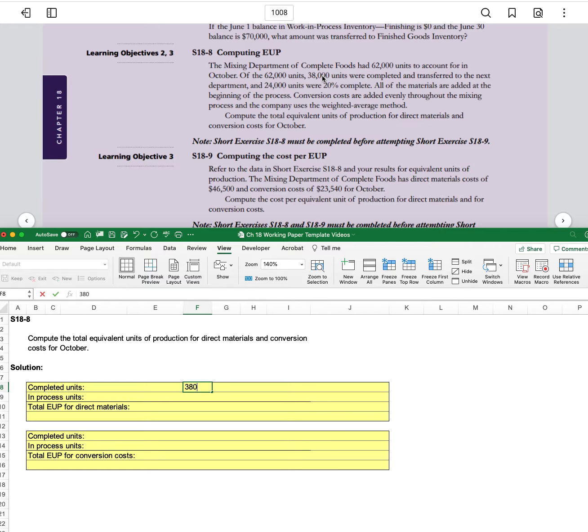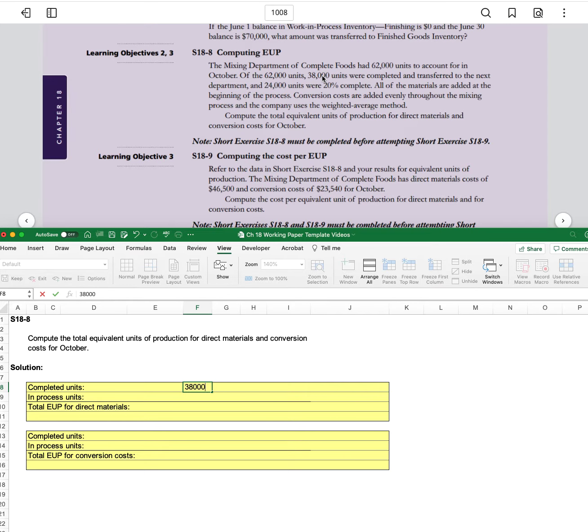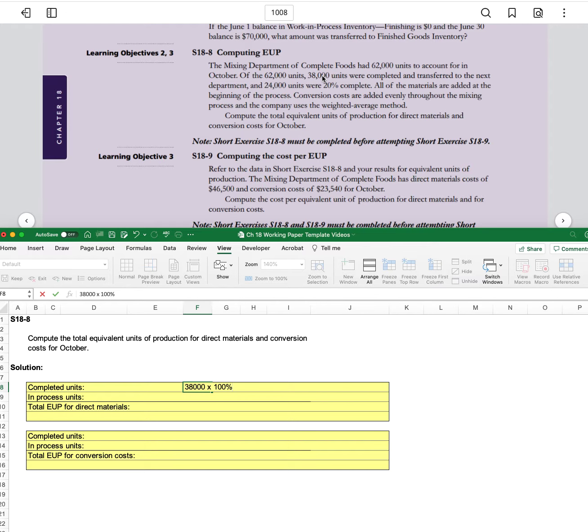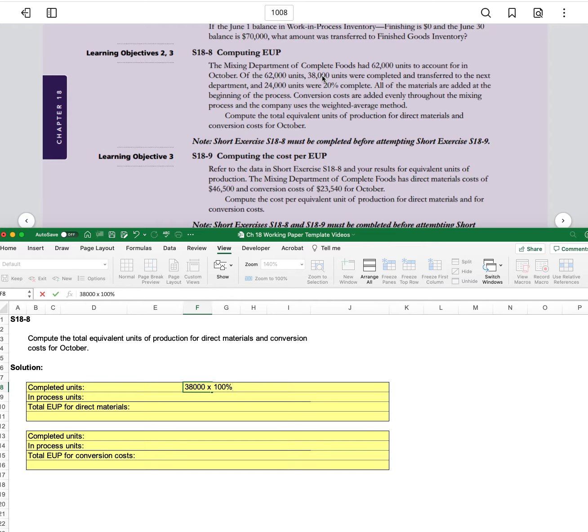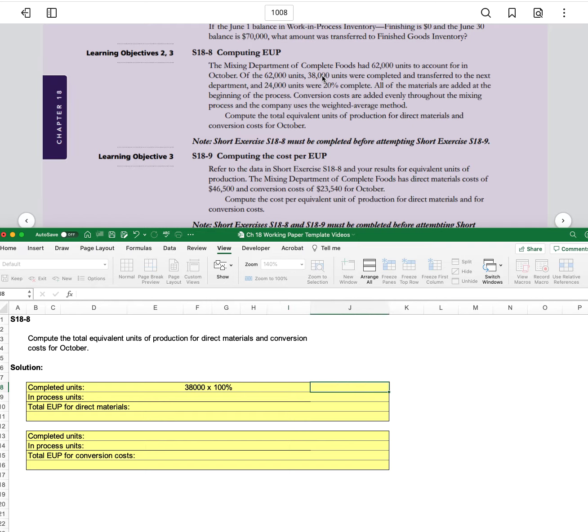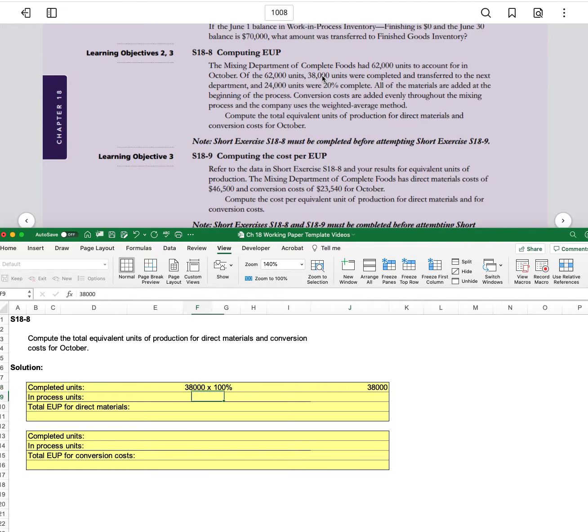there are 38,000 units completed and that's obviously times 100% because they have been completed and transferred, so it has to be 100% complete. And so 38,000 times 100% is 38,000.